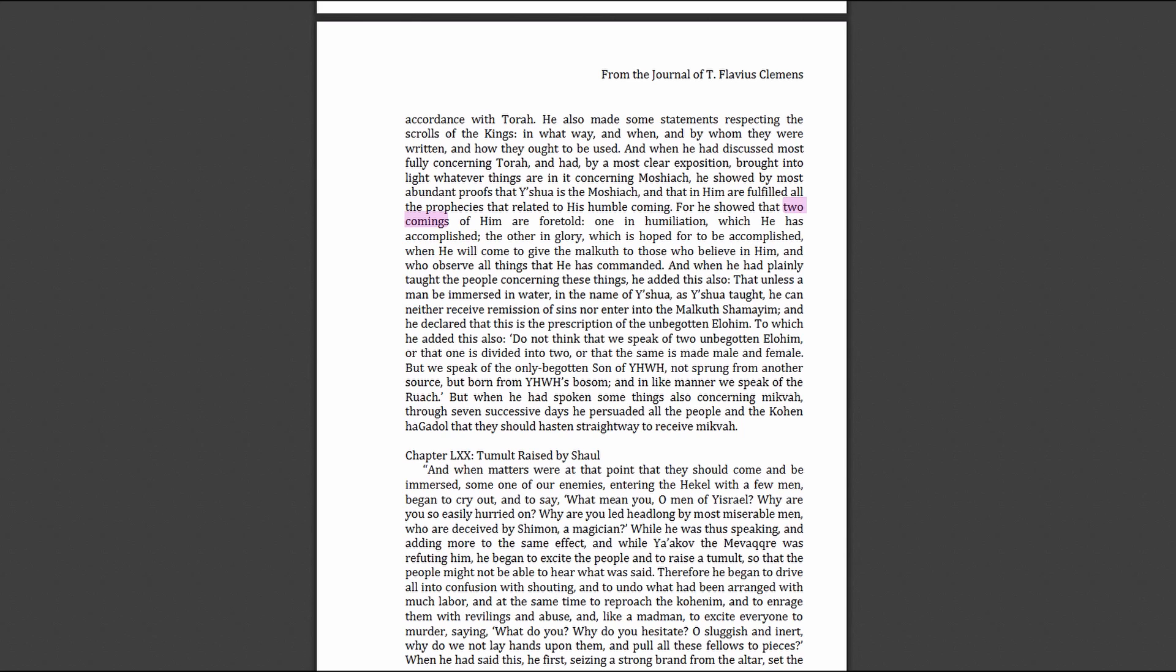When he had spoken some things also concerning mikvah through seven successive days, he persuaded all the people and the high priest that they should hasten straight away to receive mikvah or baptism. It's saying the only begotten Son sprung from the Ruach, that's from the Spirit of Yahweh, and he's not the only begotten Son is not Yahweh who's unbegotten. They're explaining he's different, he's not Yahweh, he was Yahweh's Son, not Yahweh.